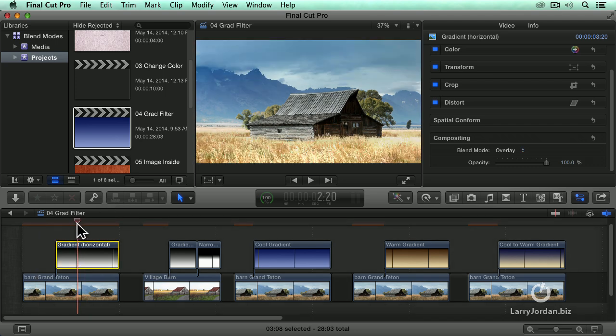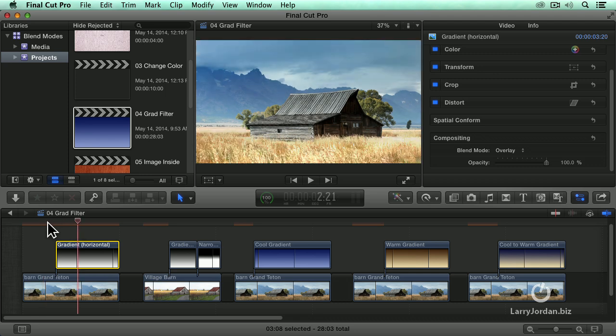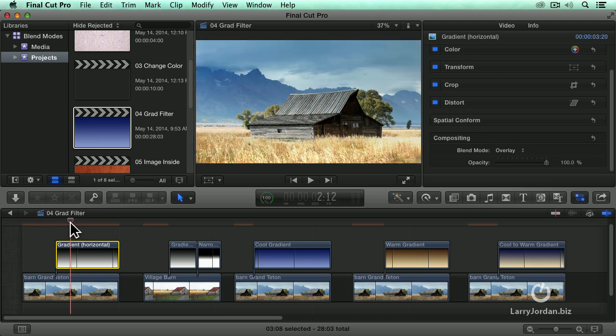This is what happens after we applied that gradient. Notice how the sky has got a much richer shading, before and after, before and after. The barn essentially remains untouched, but the foreground is really bright and vibrant and rich.